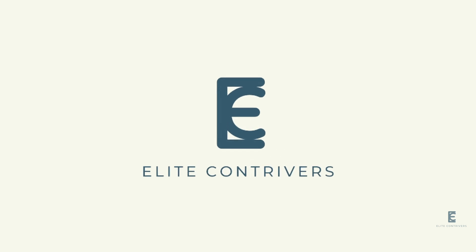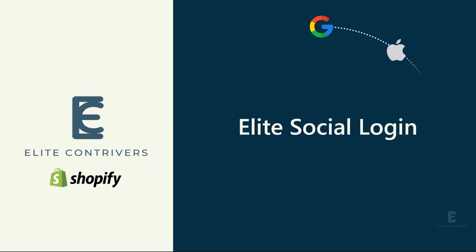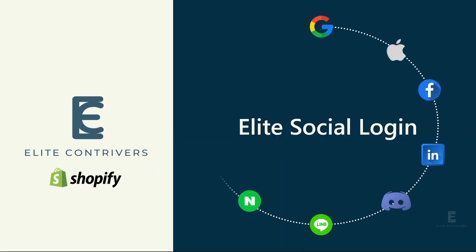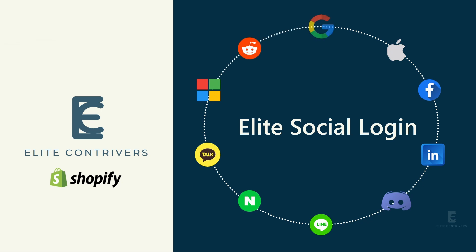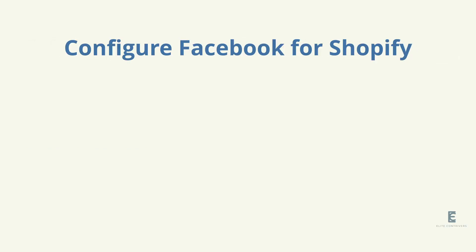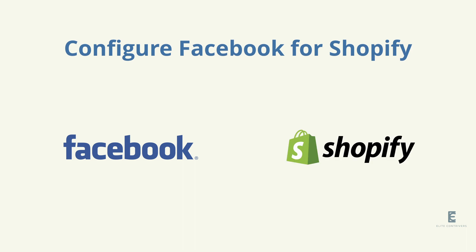Welcome to Elite Controversy. Elite Social Login supports multiple social login providers for Shopify single sign-on. In this video, we will go through the step-by-step process to configure Facebook Social Login for Shopify store.